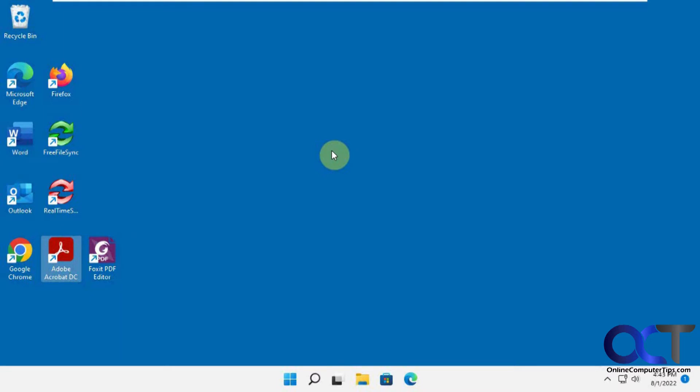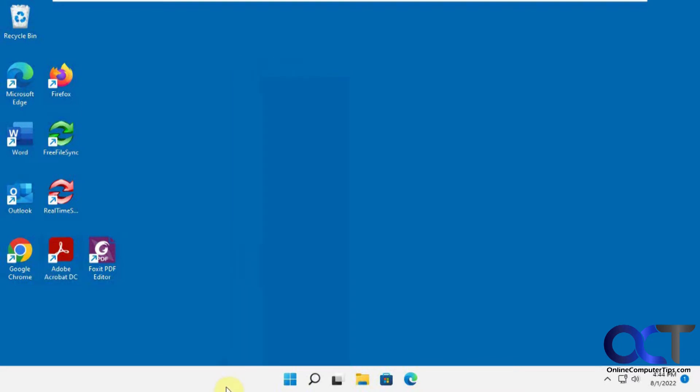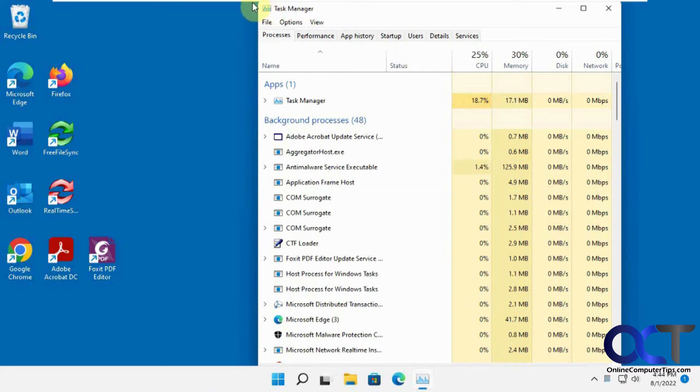So the first thing you need to do is open Task Manager. In Windows 10, you could right-click the taskbar and choose Task Manager. In Windows 11, you could right-click the Start button and choose Task Manager, or you could do Control-Shift-Escape and open the Task Manager like that.